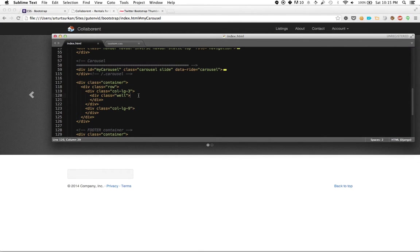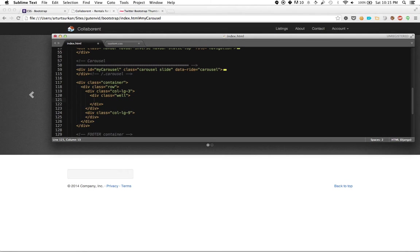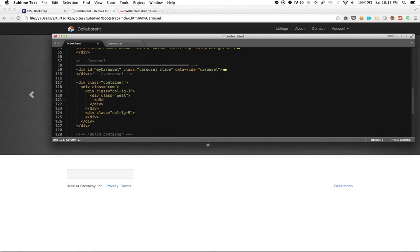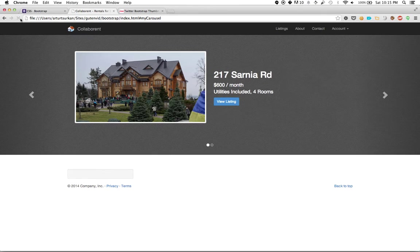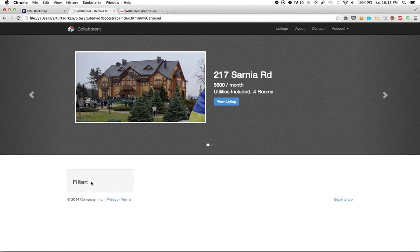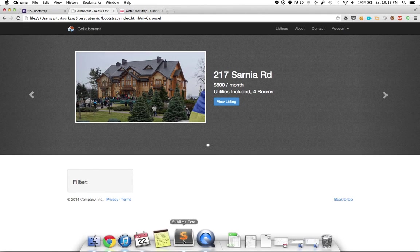And so that's where I'm going to put my filter, and I'm going to wrap it in a well to kind of distinguish it from everything else. I'm going to give it a slightly smaller title, and that's going to be called Filter. Neat. So there's my filter going on there.